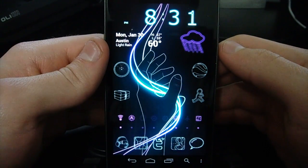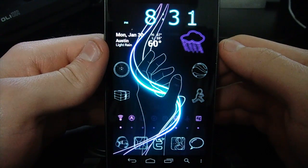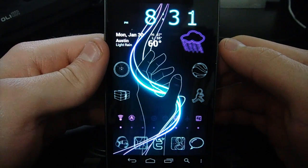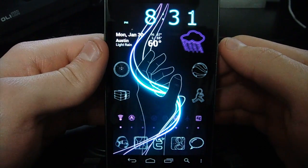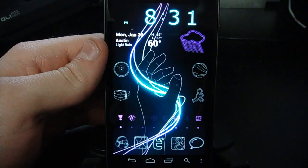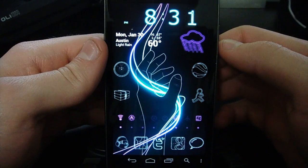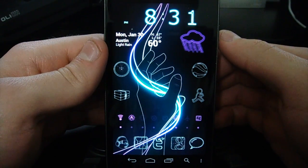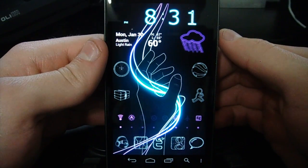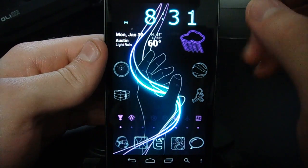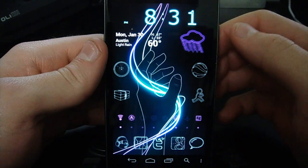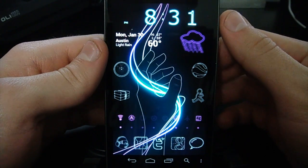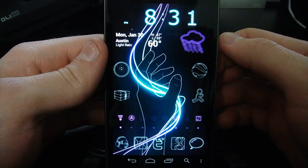What's up guys, Brent here with TheDroidDemos.com, bringing you a tutorial today on how to quickly theme your Android phone. This is going to run you through my method of using apps to theme your phone rather than going to more extensive methods. This is actually pretty easy for a beginner to do.